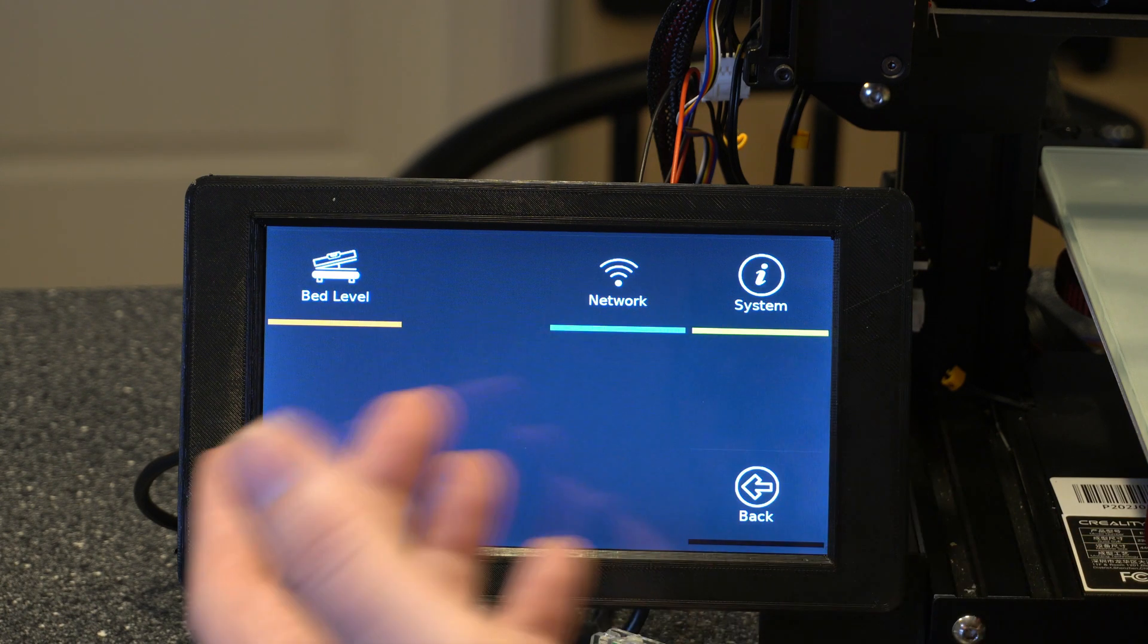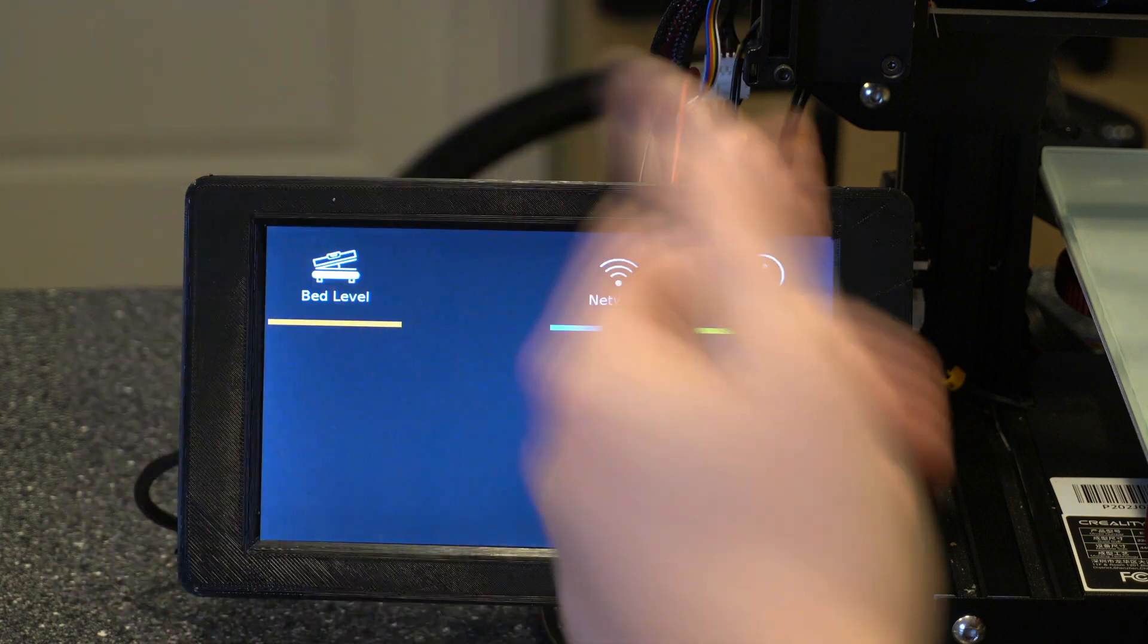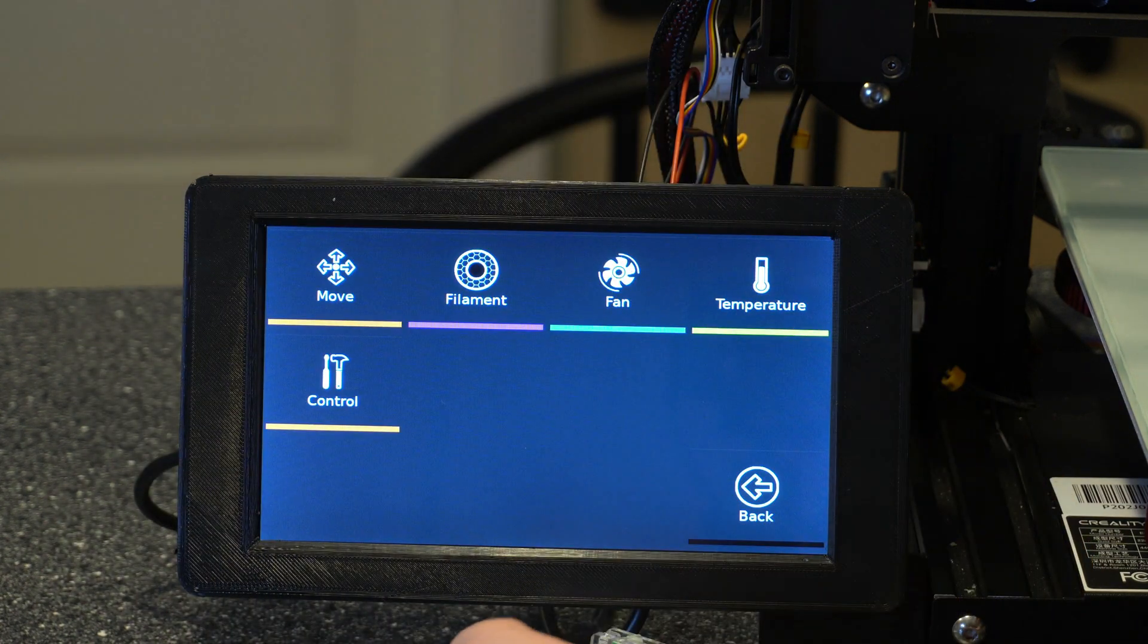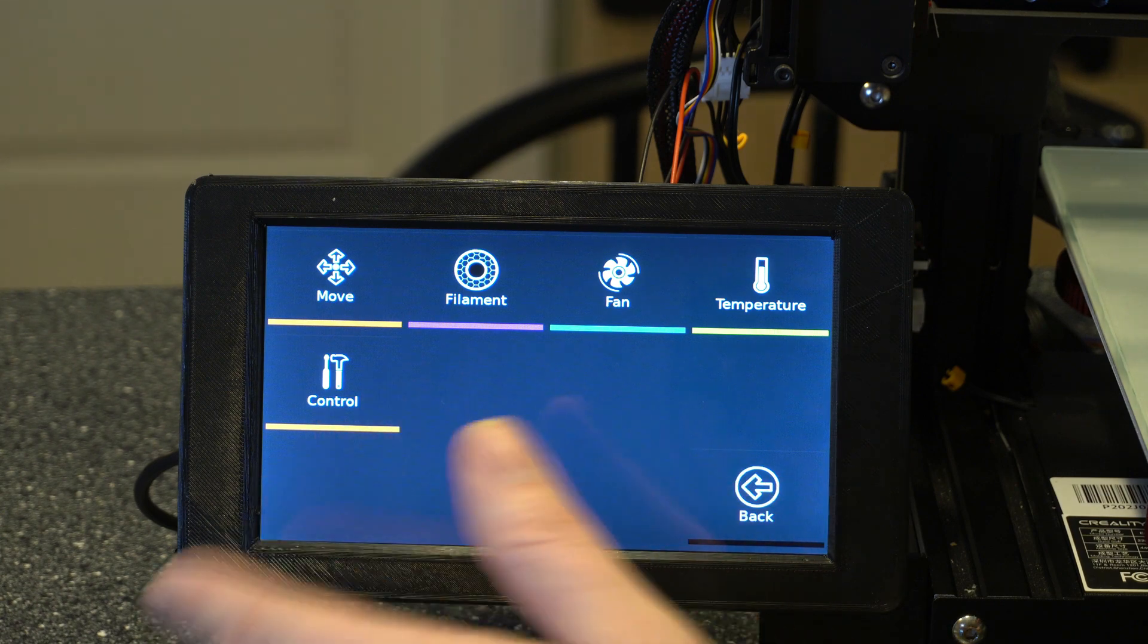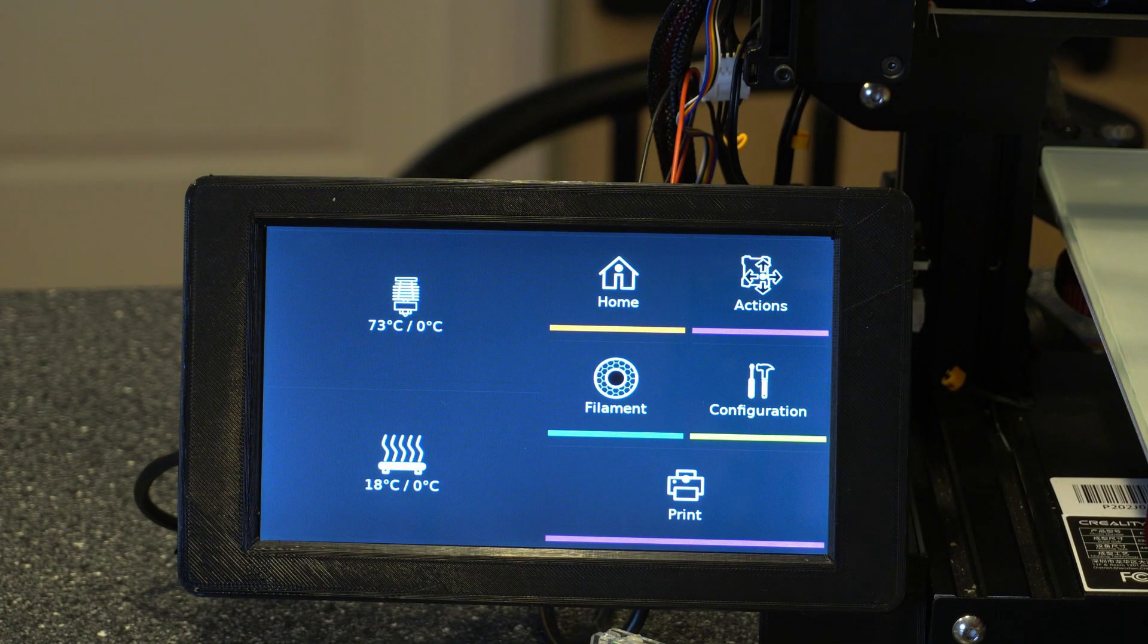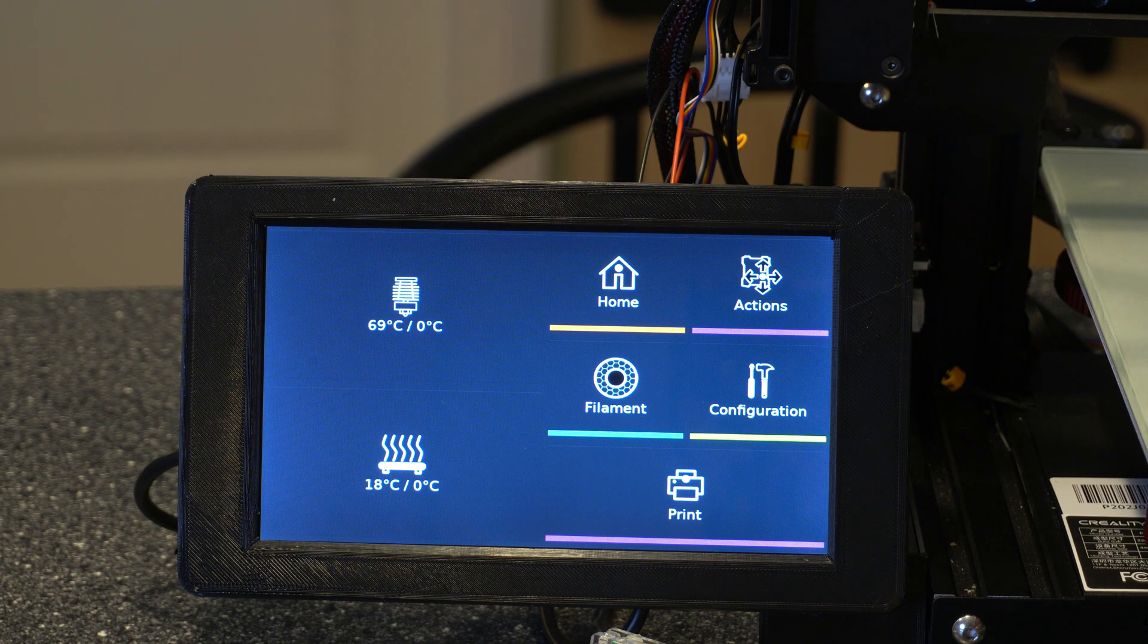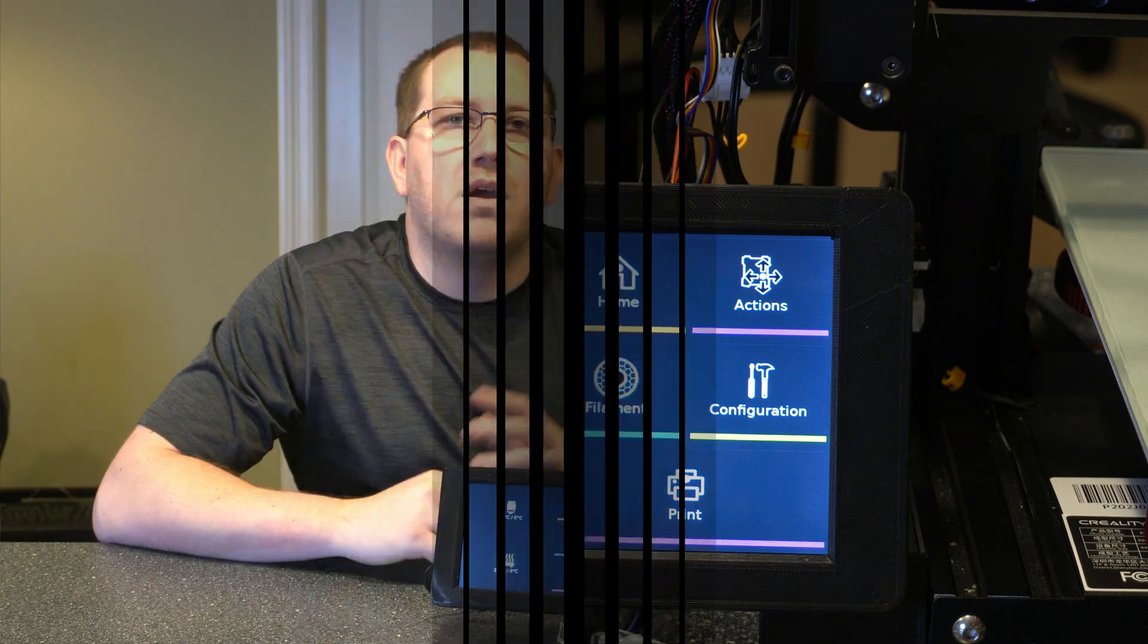It works out pretty nice, and you also can go through your bed leveling, and then you have all of your actions here, so you can set your temperature, so you can control the fan and such. So that's a quick overview of what this screen can do. And if you're using OctoPrint, it's really a nice addition to it.